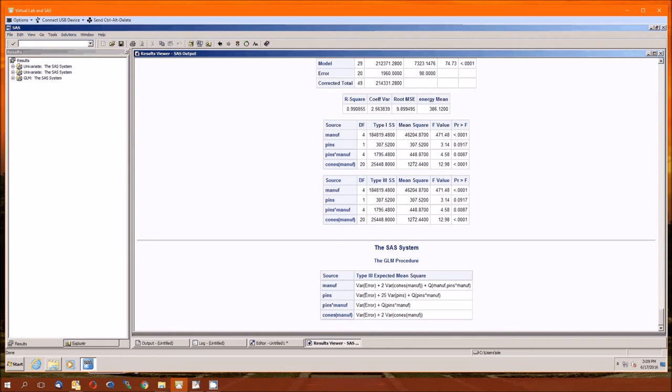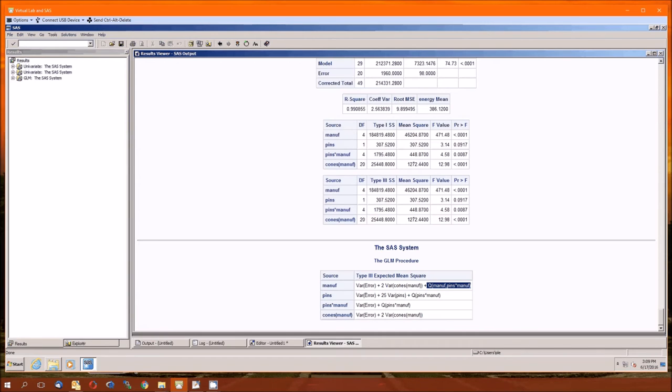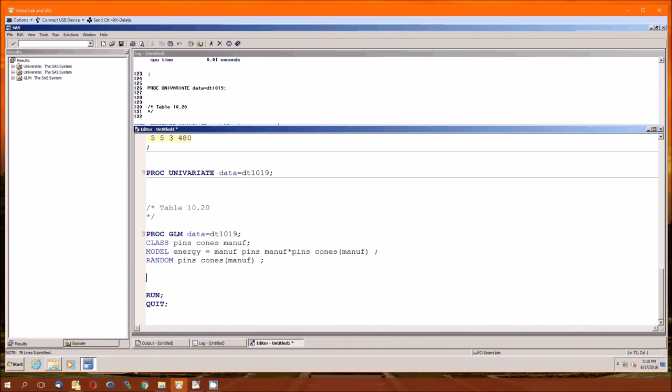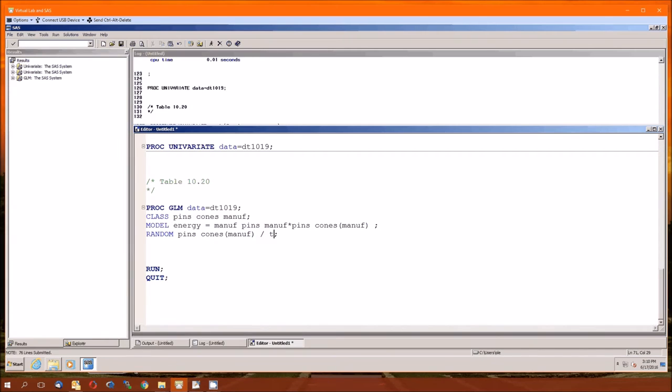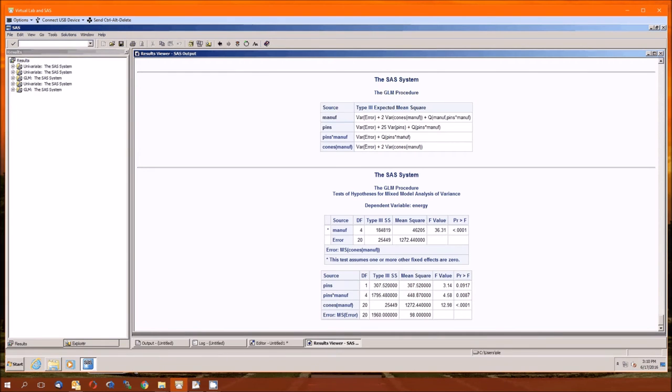Let's look at the expected mean squares to determine which of these P values and F values are appropriate. For testing manufacturer, you want to make sure that everything is gone except for that. Which means we should be dividing by error and cones in manufacturer. Not just error. So that F value is not appropriate. So how do we get the right F values? Well, if I remember back when we were learning how to do random effects, the test function or the test option.